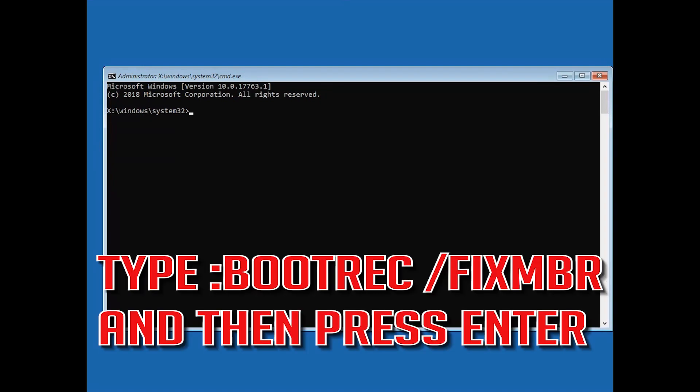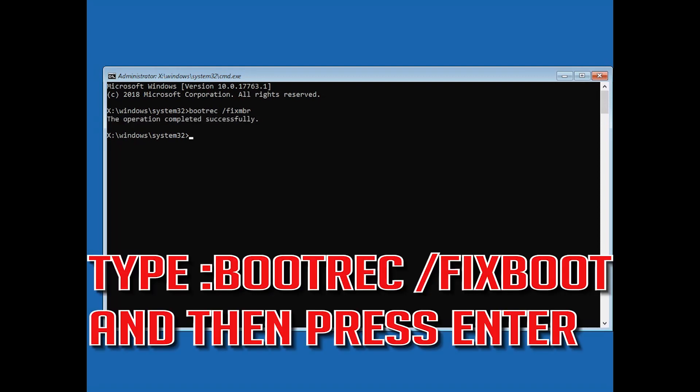Type bootrec /fixmbr then press Enter. Type bootrec /fixboot and then press Enter.